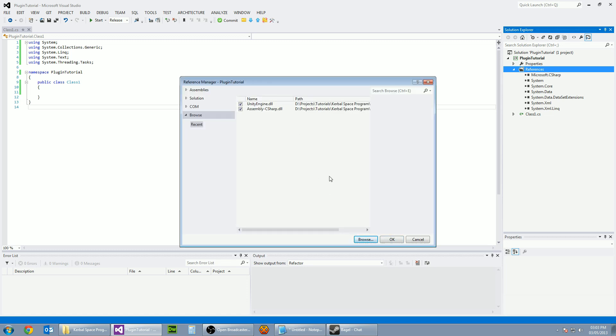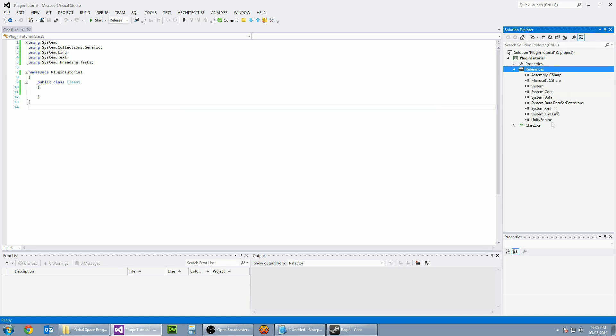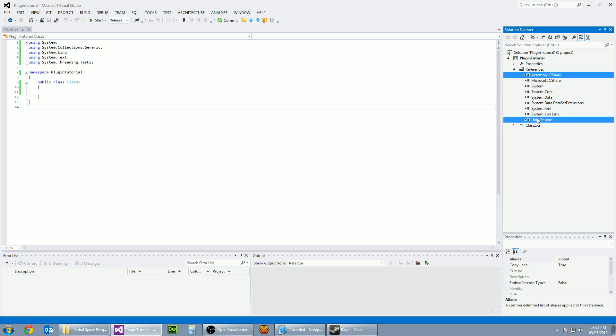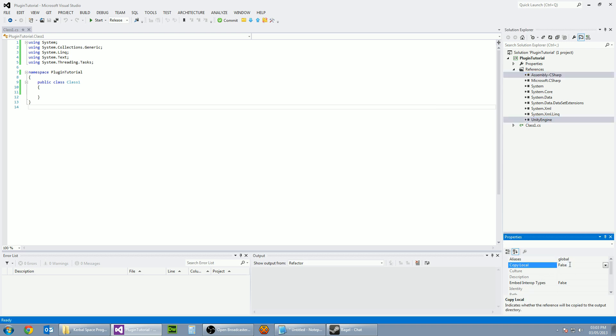Now that they've been added here, go OK and they will be listed. All we need to do is select both of these and then where it's got copy local down in the properties section, make sure that's set to false.